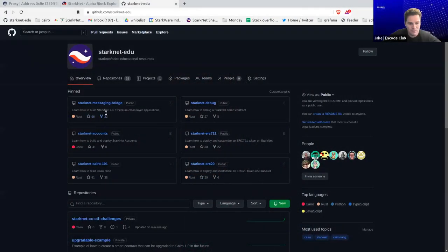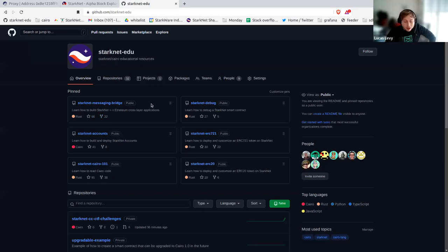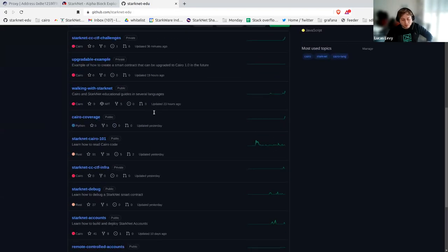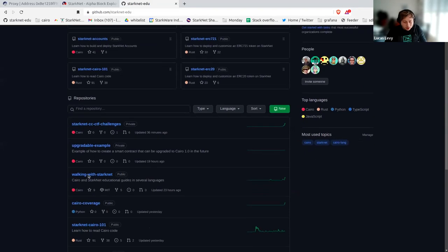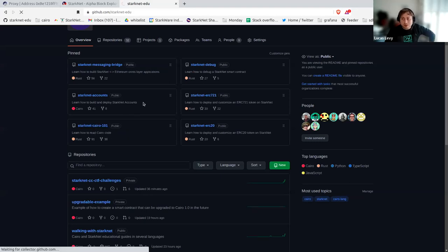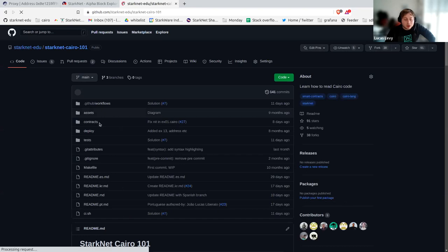Hi everyone, thanks for coming. Today we're going to check out an introduction to Cairo to be able to use StarkNet with ease. Let me share my screen. Here is the GitHub organization for StarkNet EDU — basically an organization where you'll find a lot of tutorials on how to get started with StarkNet. Today we're going to focus on Cairo 101, which is the first introduction to StarkNet, and this will teach you how to read Cairo.